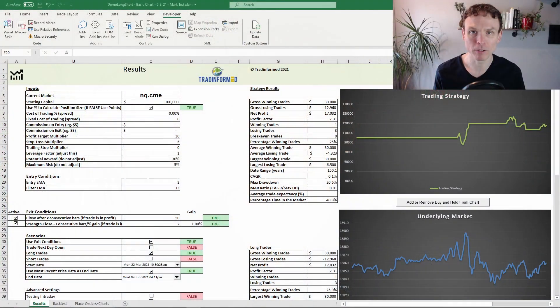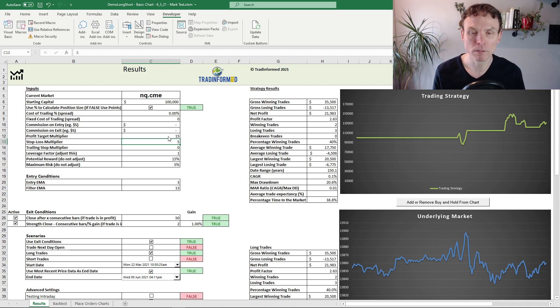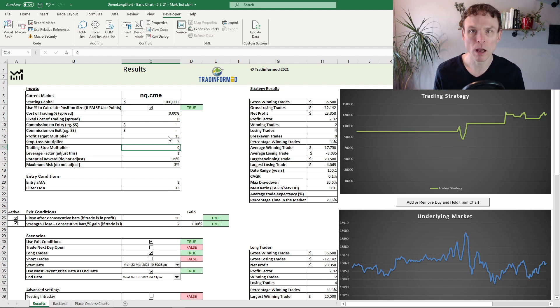You might imagine that I'm talking about some complex piece of software. In fact you probably already use it, because I'm talking about Microsoft Excel. All TradeInform back test models already use Excel, and what I'm trialing here is a new trading model that combines the back testing features with a new live trading module.